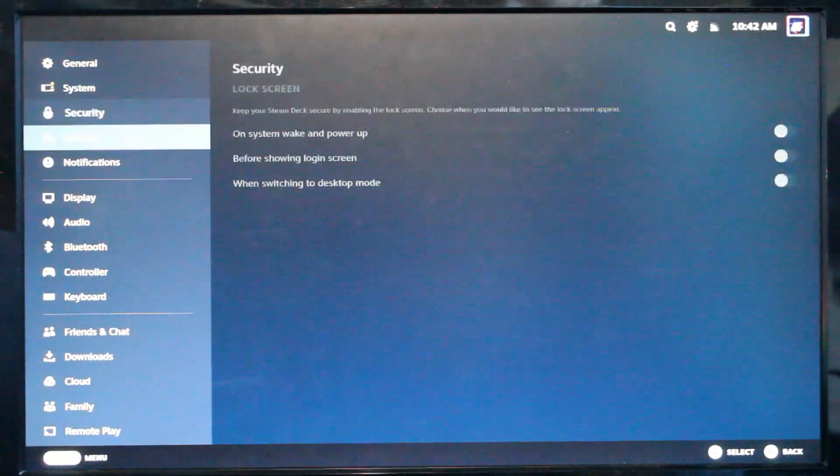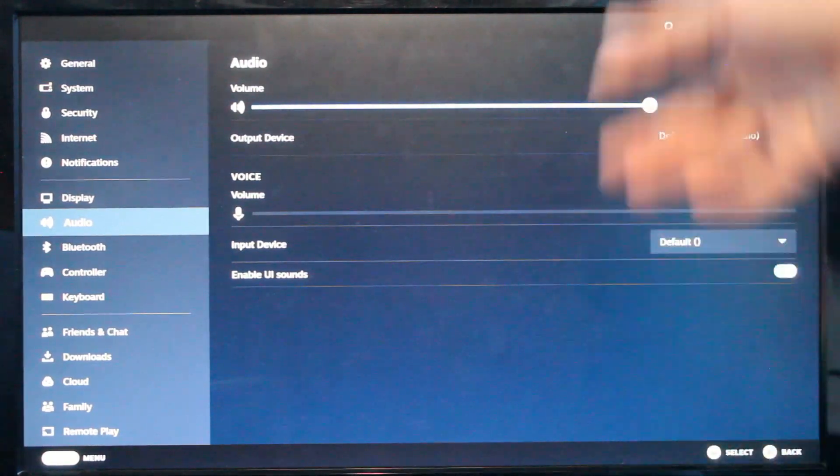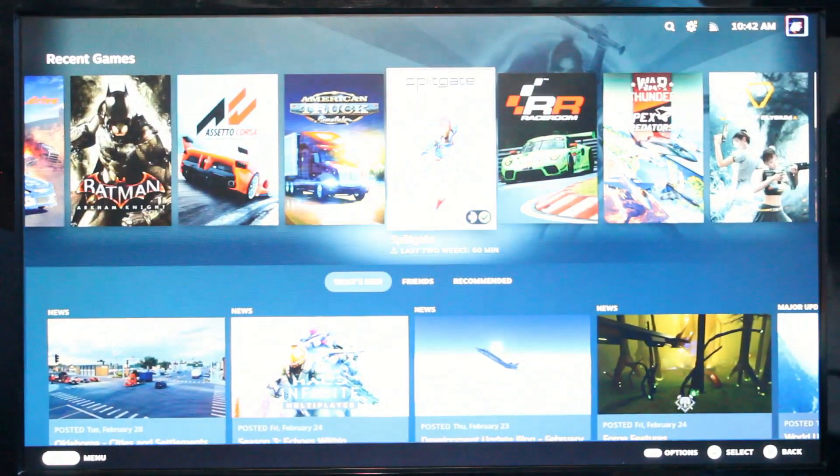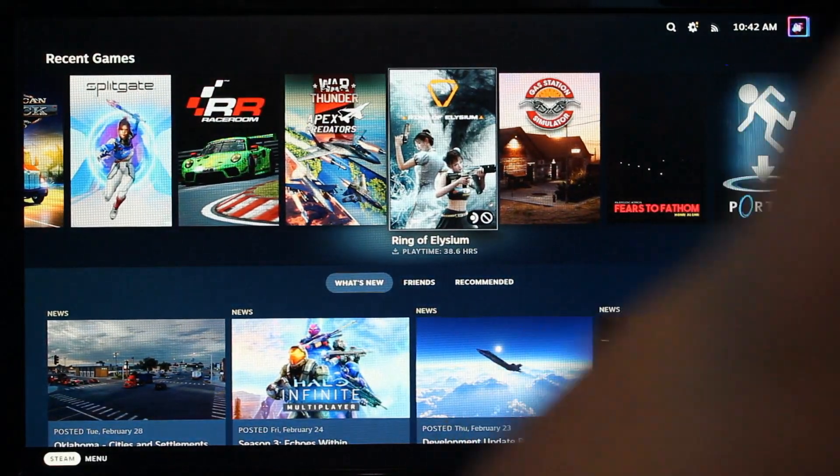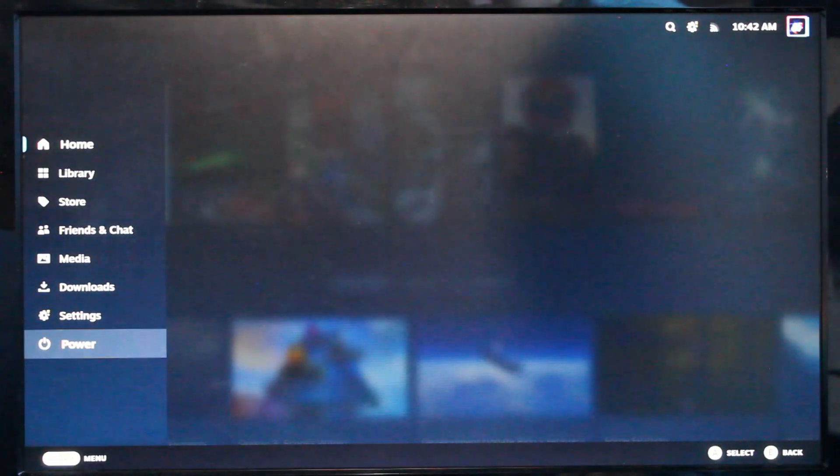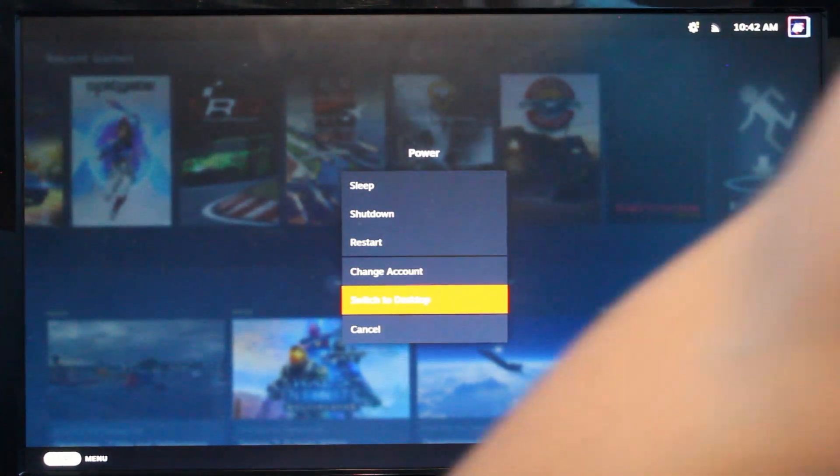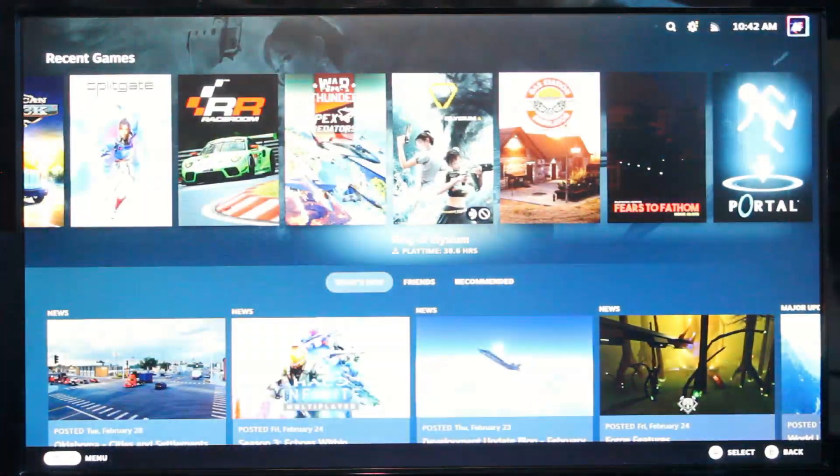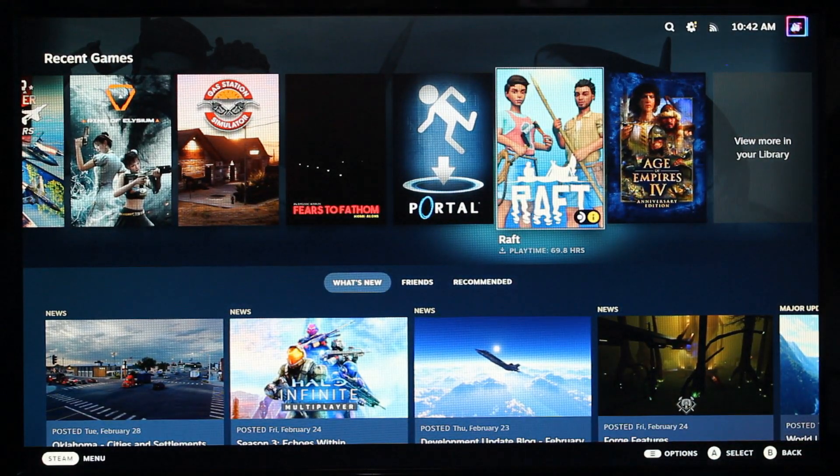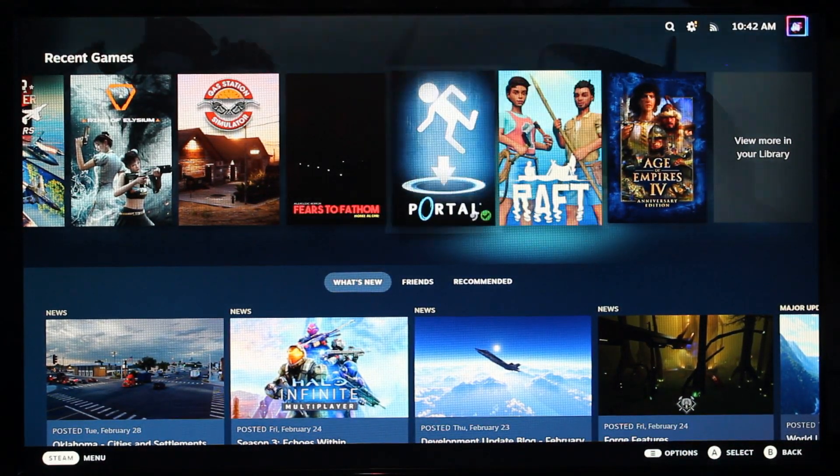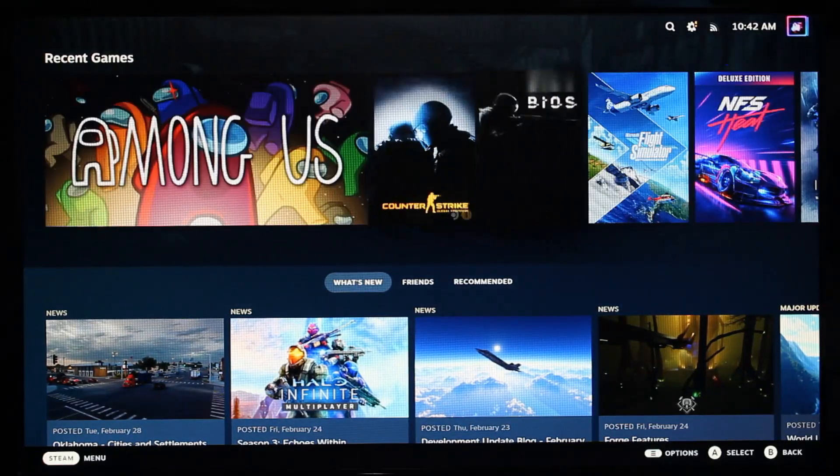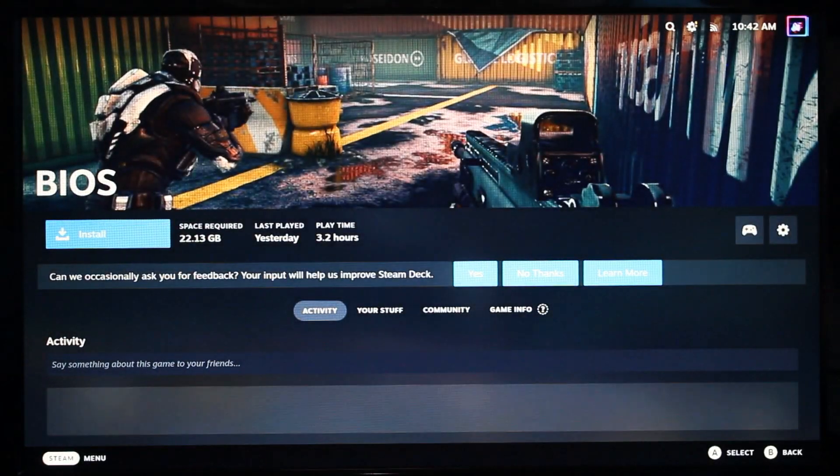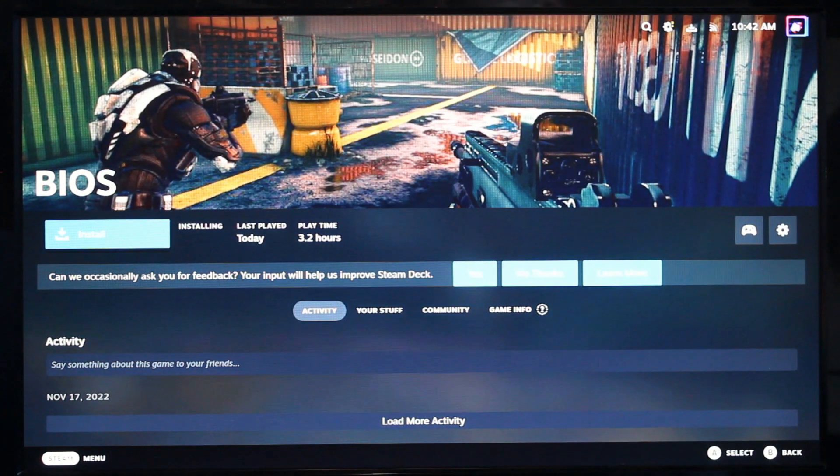We've got all the functions of a Steam Deck. Brightness, volume, audio sources. We've got all our Steam games. And if you want, just like on the Steam Deck, you can even switch to desktop mode and use this whole thing as a desktop still as well. Honestly, this is a really sweet setup. I'm going to install a game called BIOS real quick just because it's really small and won't take too long to download. And we're going to try this thing out.